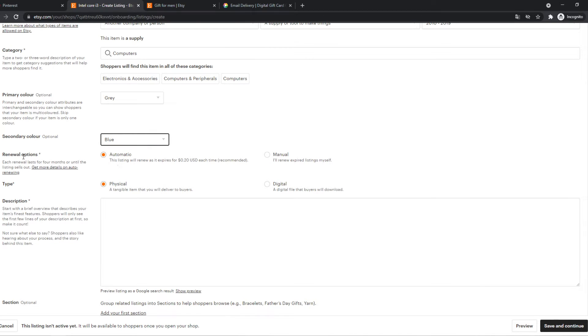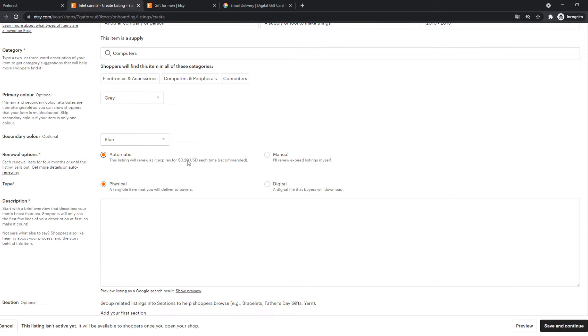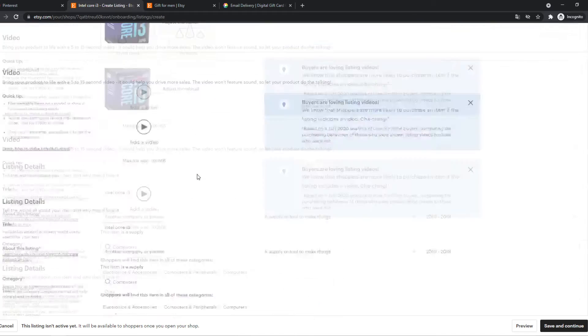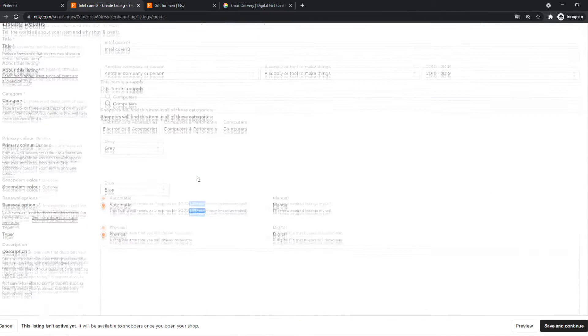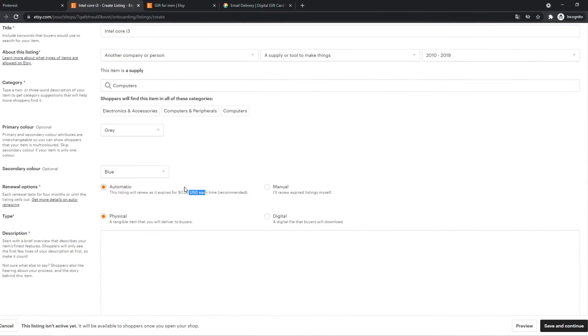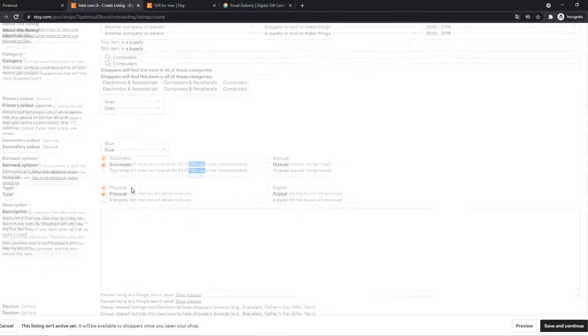And then the renewal option. So we can do it automatically or we can do manual because you have to pay 20 cents, 20 US dollars to list this product. So if you want to renew every four months, you can do it on automatic. I'm leaving it like this.